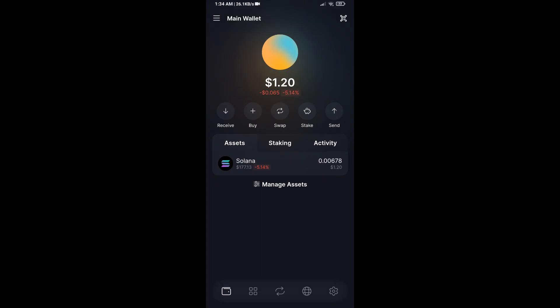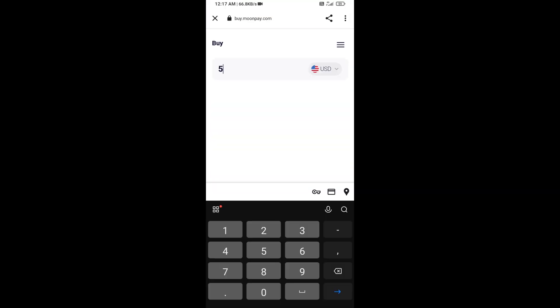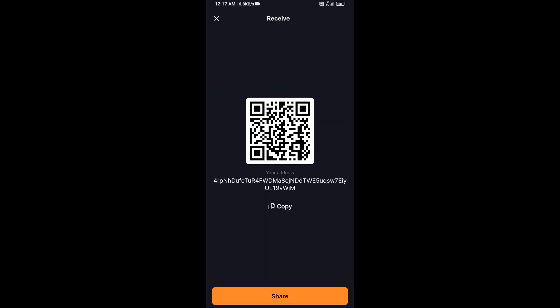Hello guys, today I'm going to share with you how to buy Pochita token on Solflare wallet using Raydium exchange. First, you will open Solflare wallet and click on the buy button. Here you can purchase a minimum of 50 dollars of Solana using MoonPay, or you can receive Solana token using a contract address.